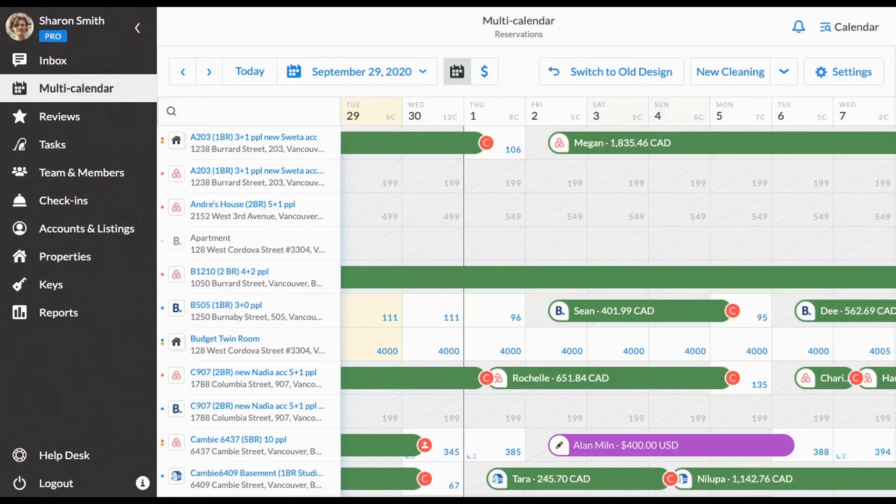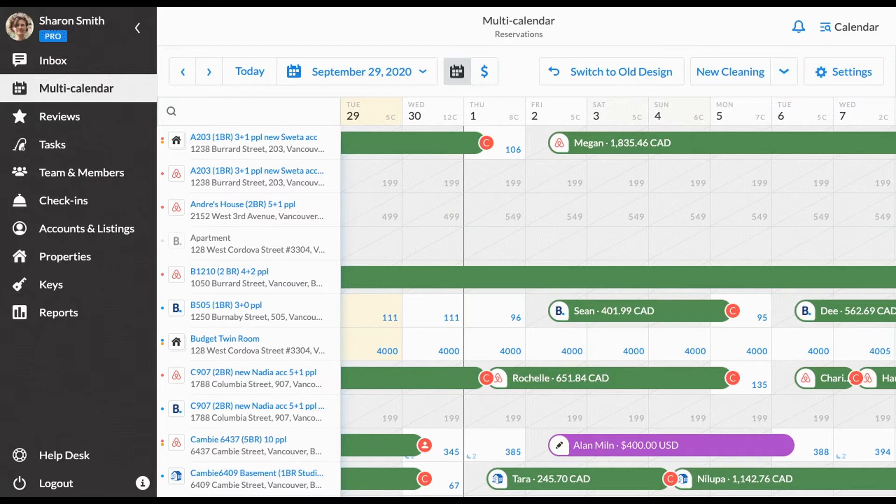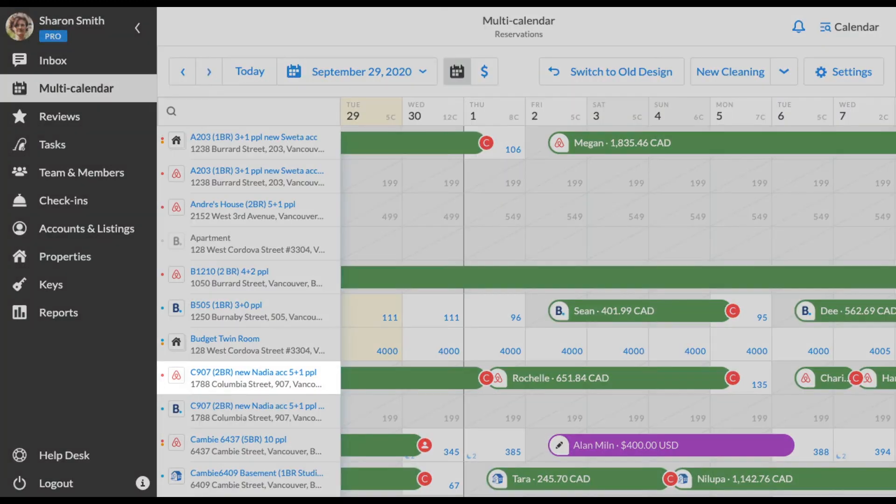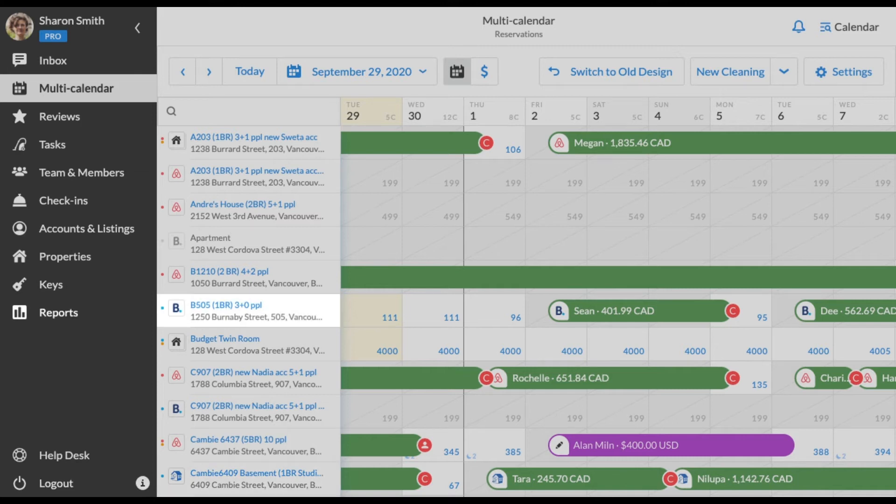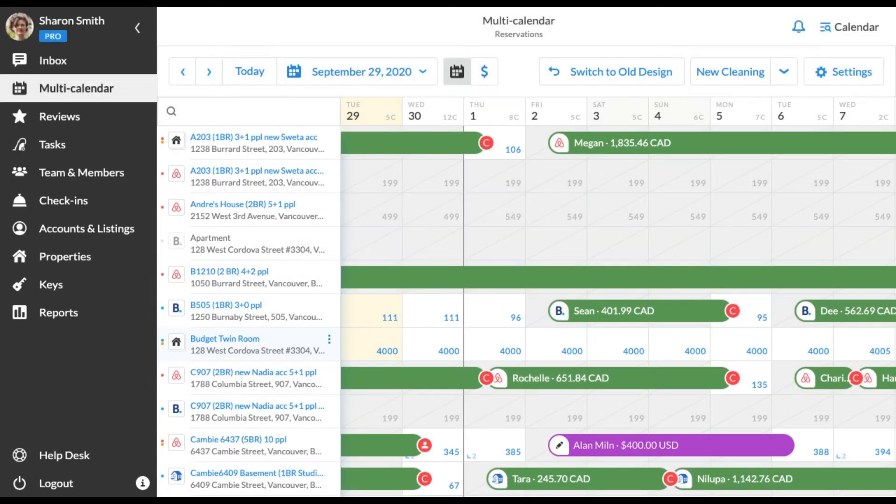On the left side, you can see the list of your properties. The dots to the left side from the names indicate the booking channels your properties are coming from. Red is for Airbnb, blue is for HomeAway, VRBO, Booking.com is electric blue and manual channels are yellow.